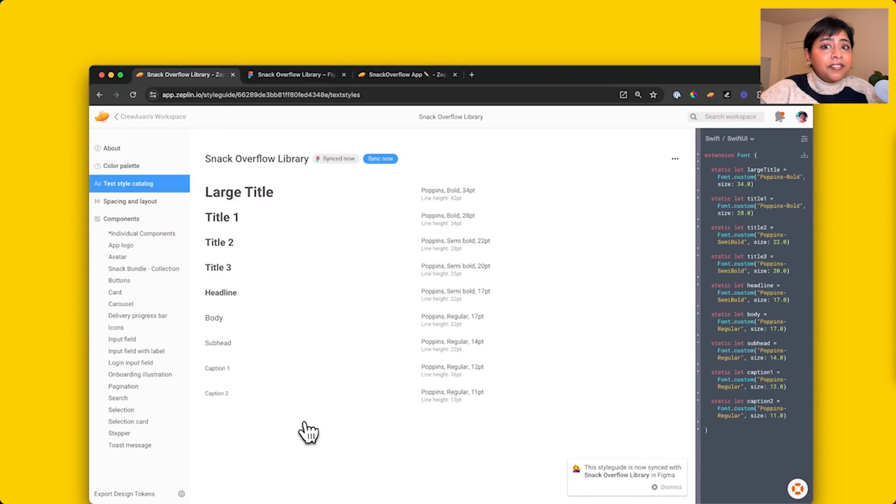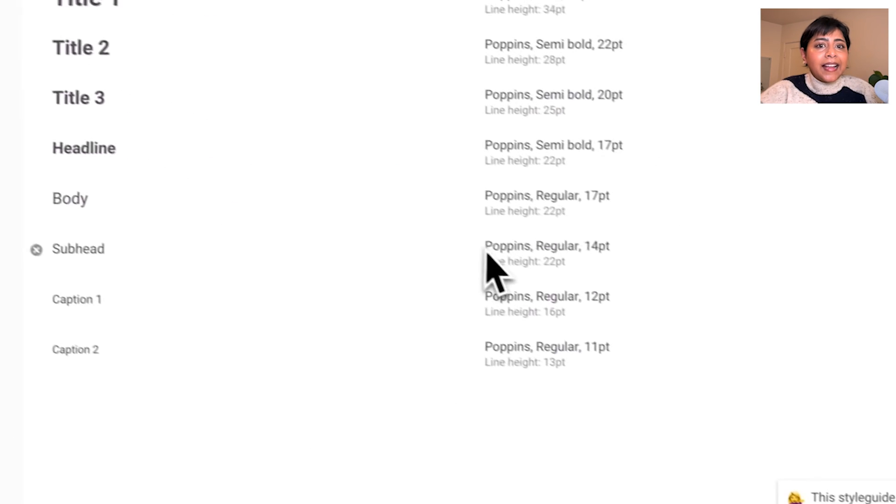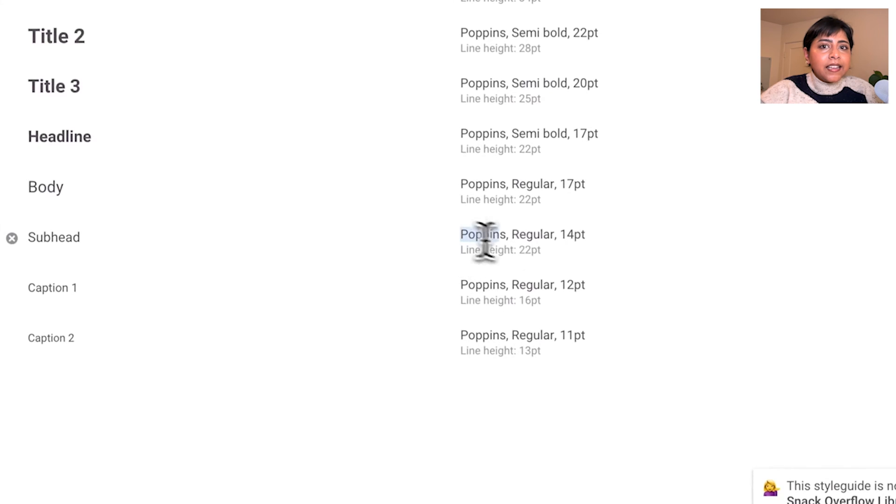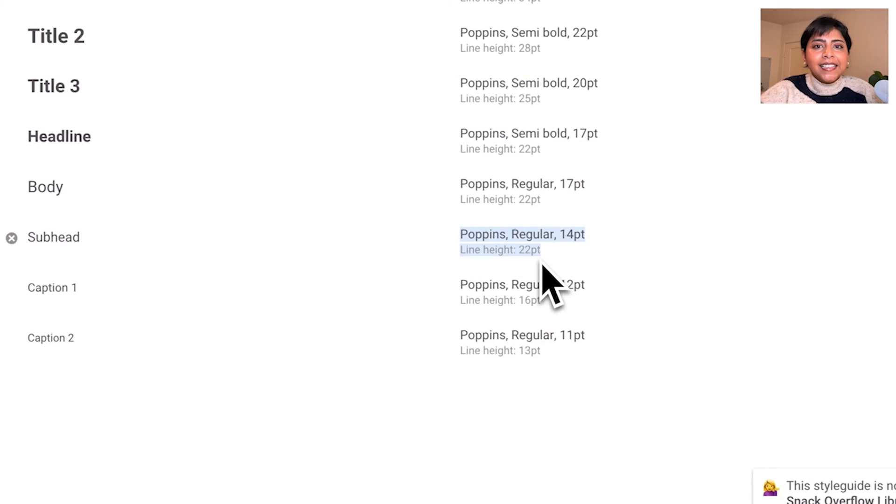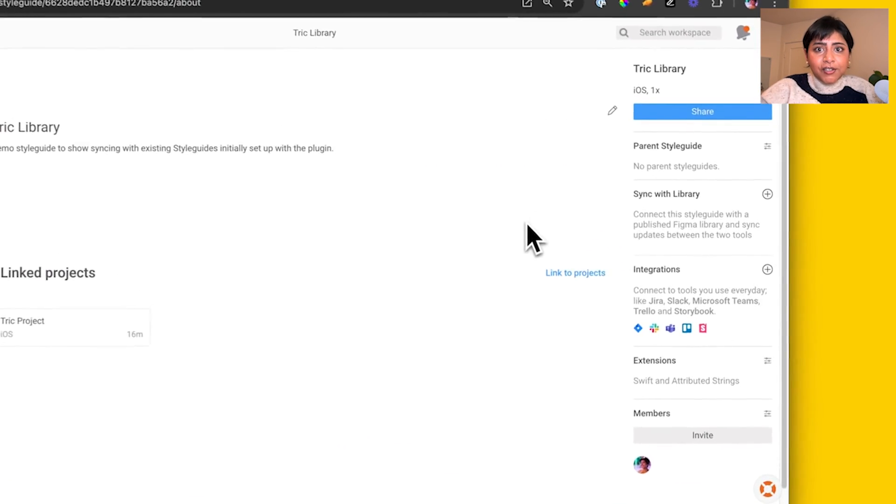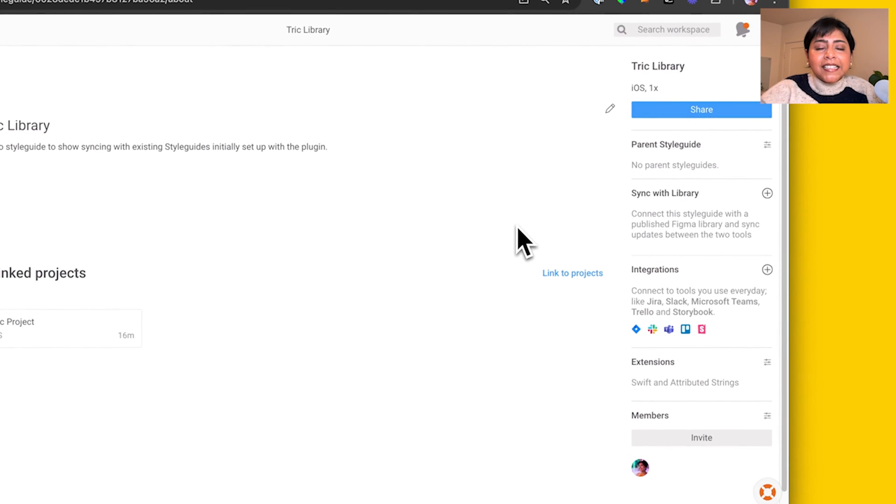This is perfect for when you're actively iterating on elements but aren't quite ready to share it with the wider team yet. This feature also works with existing style guides.